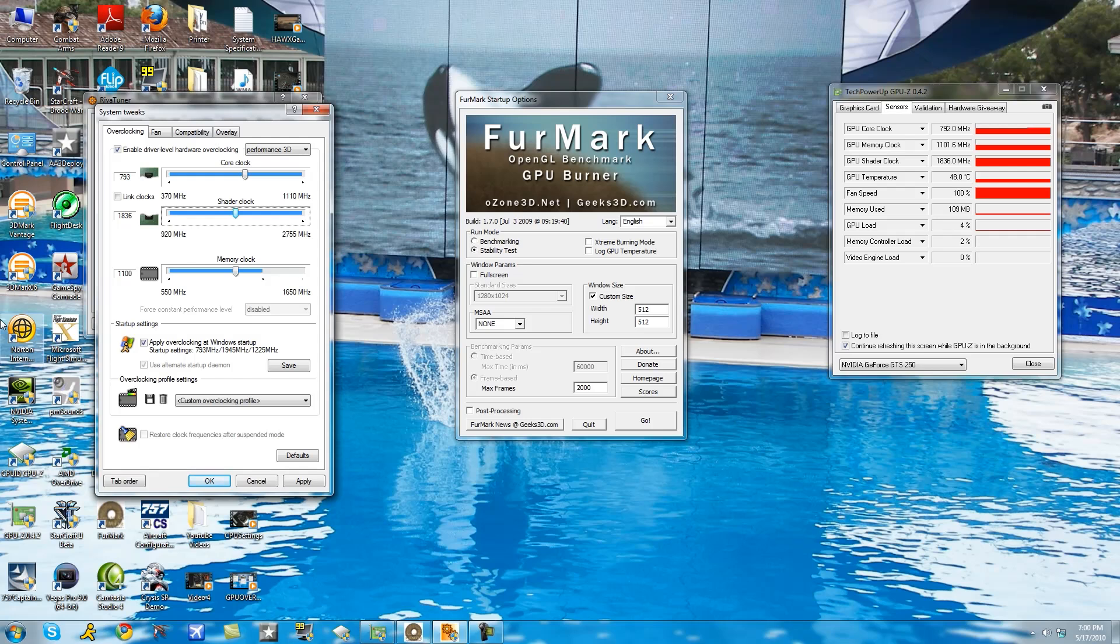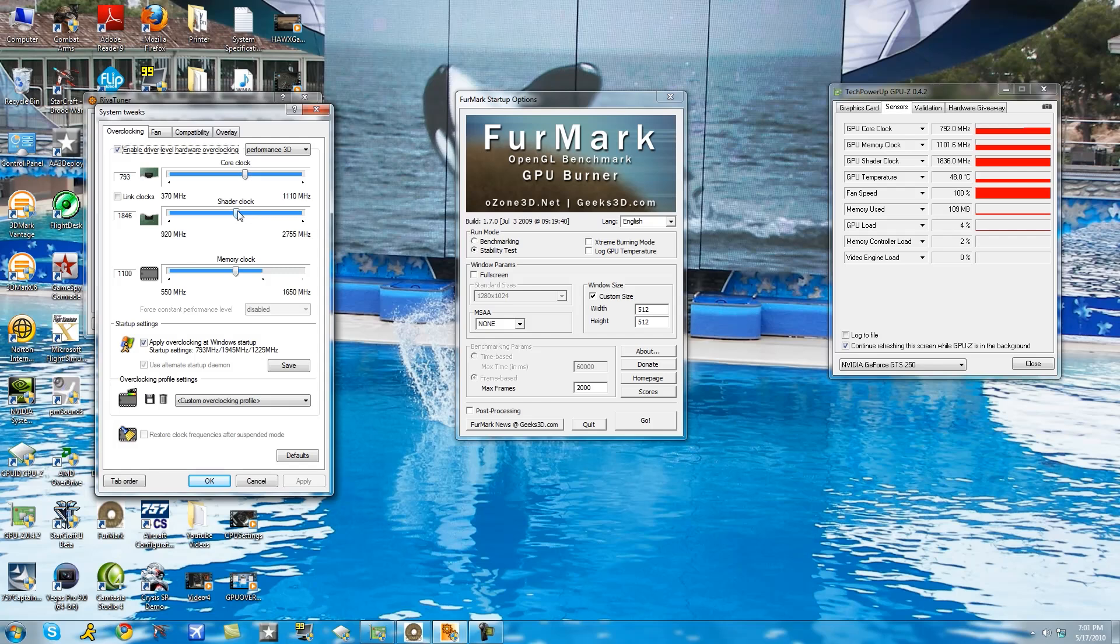Again, increase by ten, apply, still look good on FurMark for 15 seconds. If it does do it again, increase by ten.